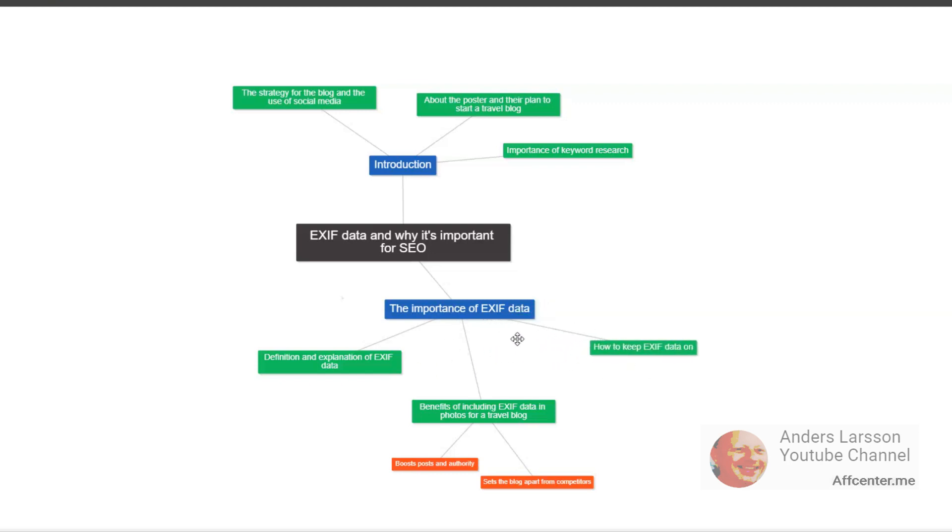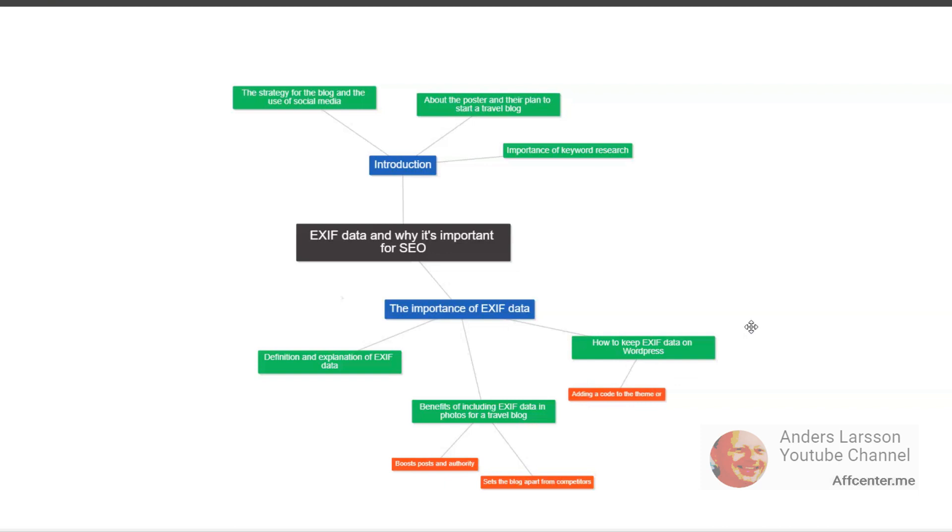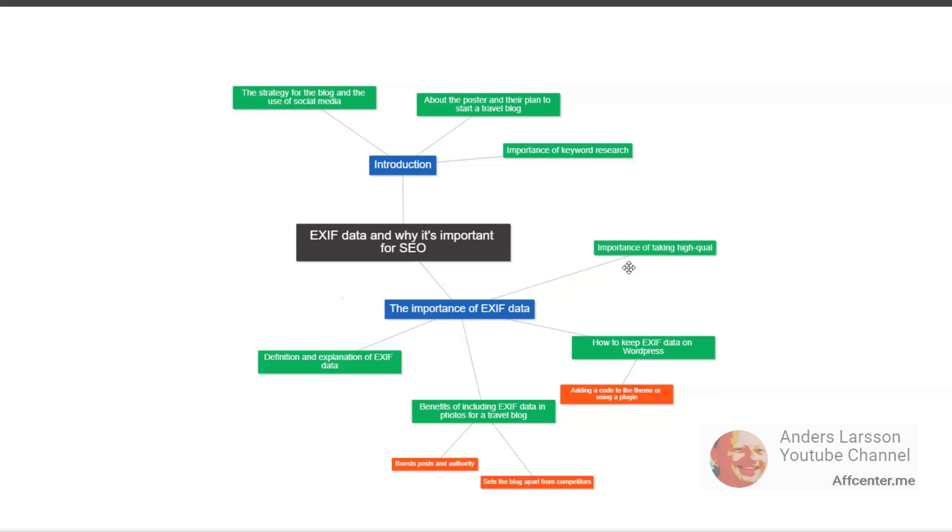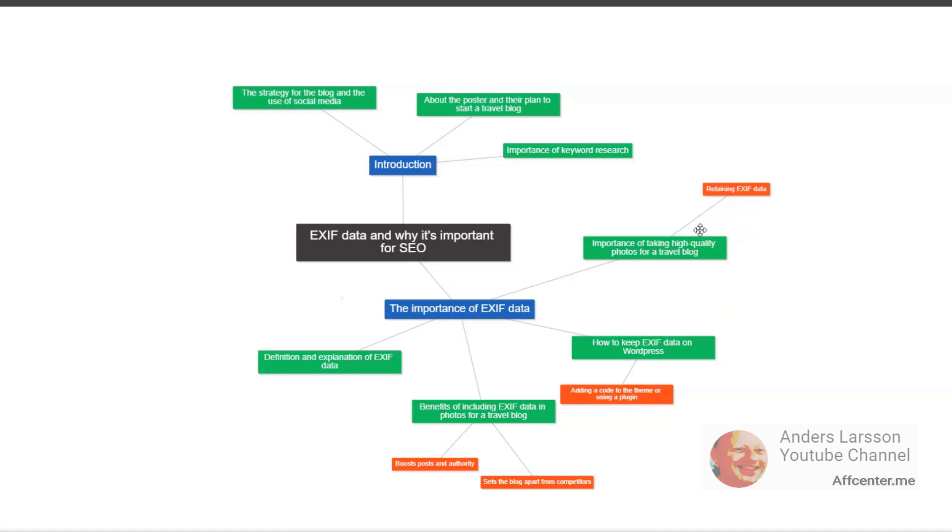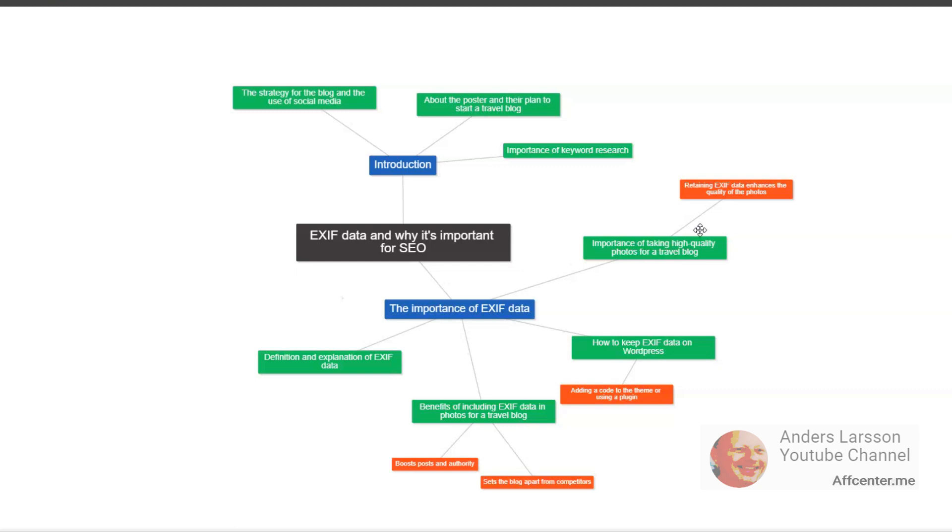But that's not all. Retaining EXIF data on your photos can also be important for copyright and ownership issues. By keeping the metadata intact, you can prove that you are the original creator of the image and provide evidence in case of copyright disputes. So how can we retain EXIF data on your photos for your travel blog? It's actually quite simple. If you're taking photos with your smartphone, most devices will automatically include the EXIF data. If you're using a camera, make sure to check the settings and enable the option to save the metadata.